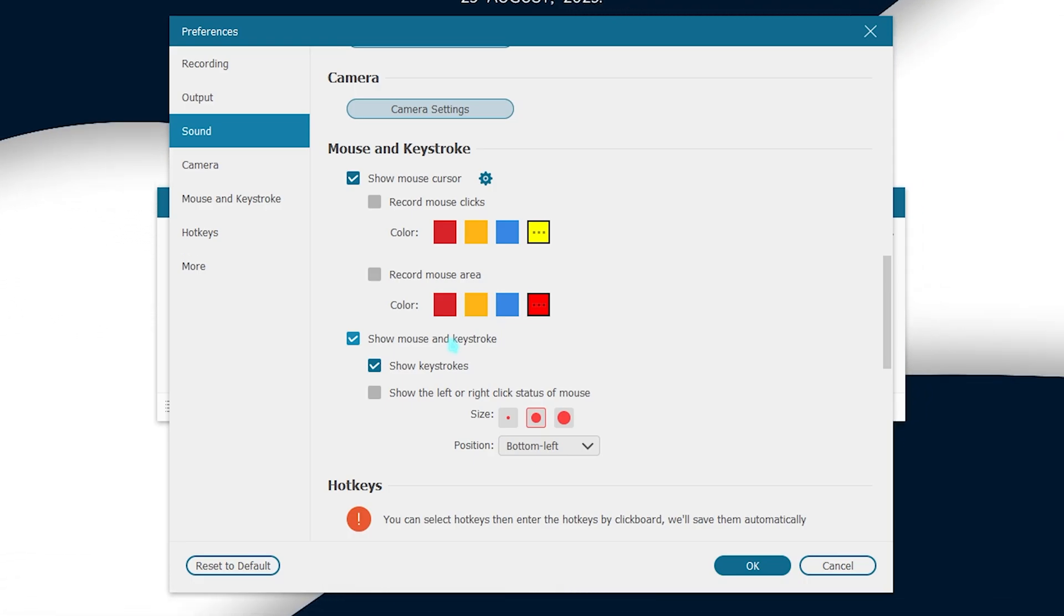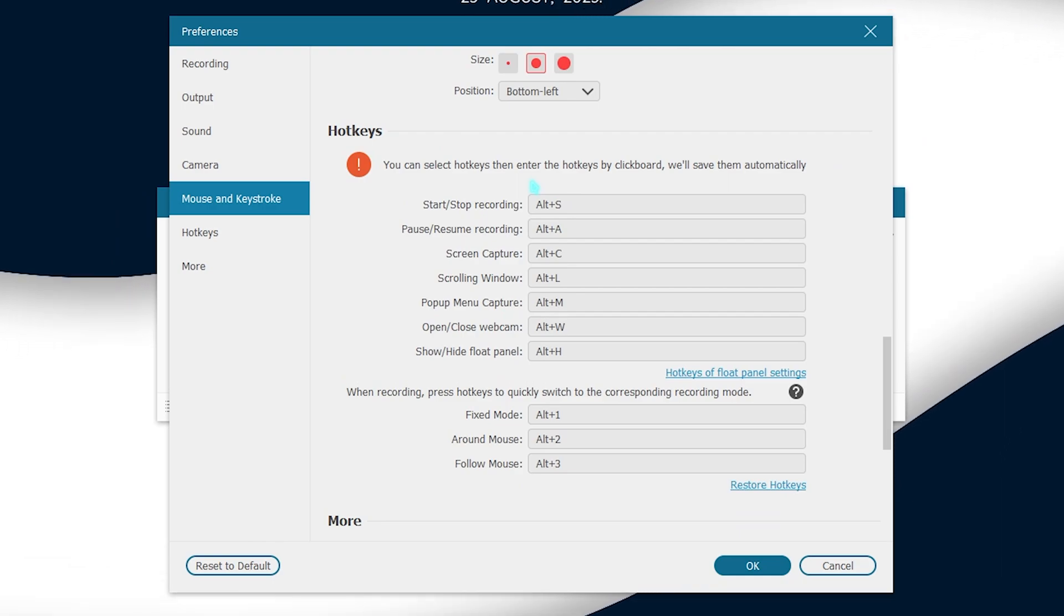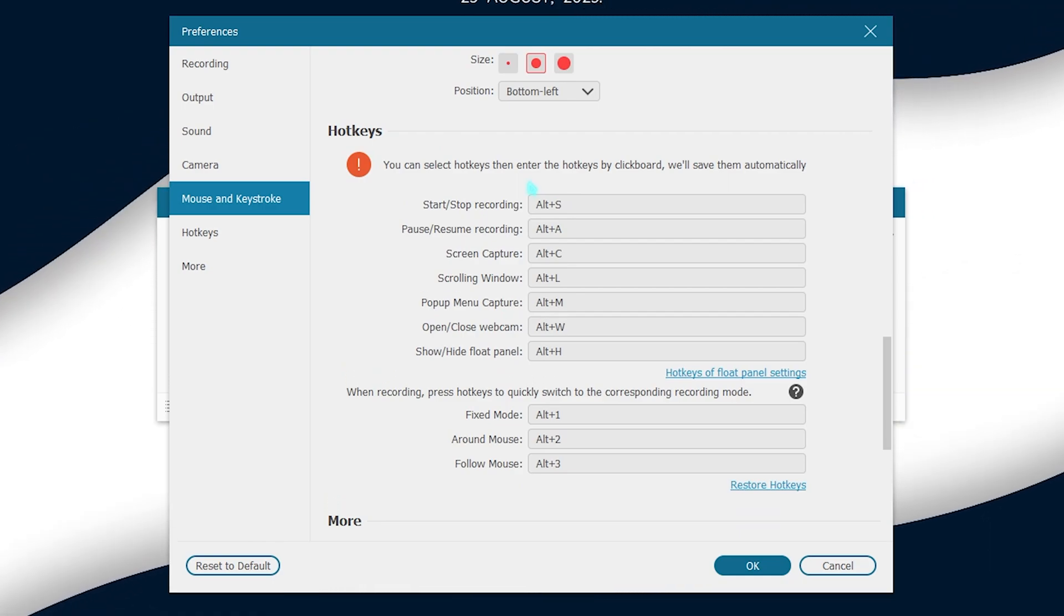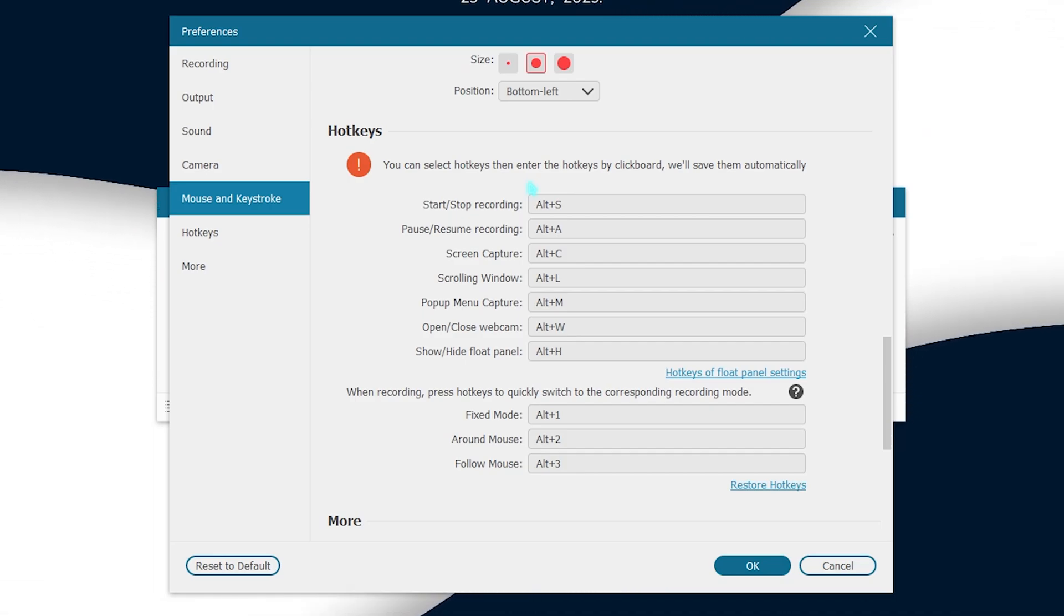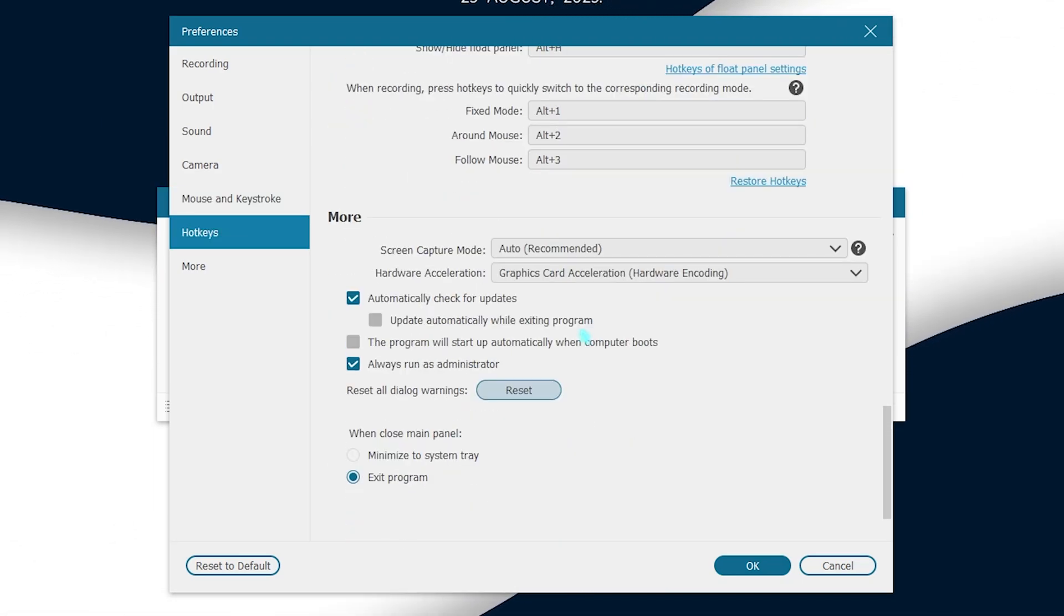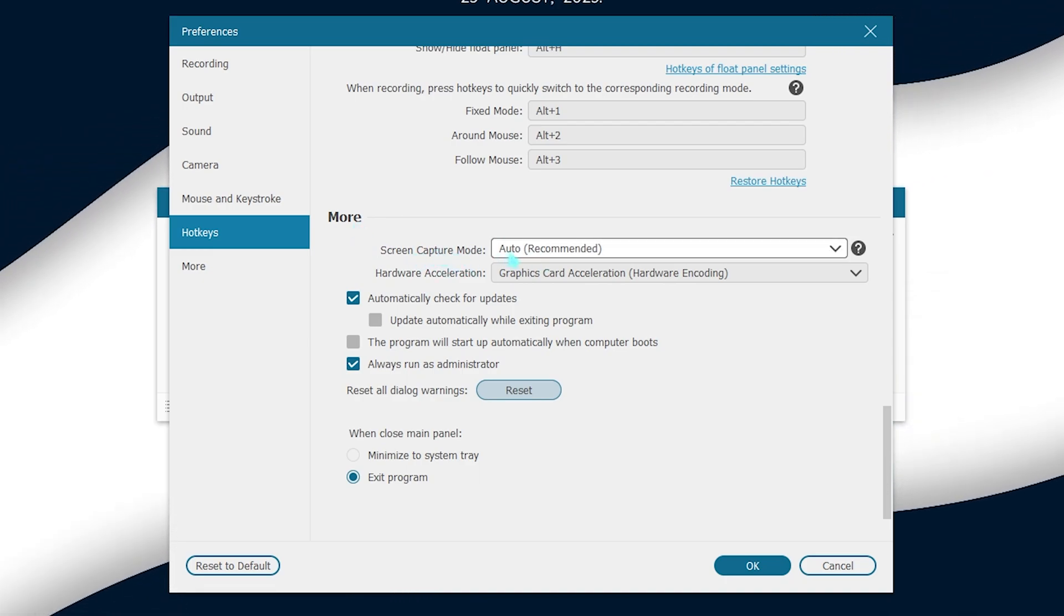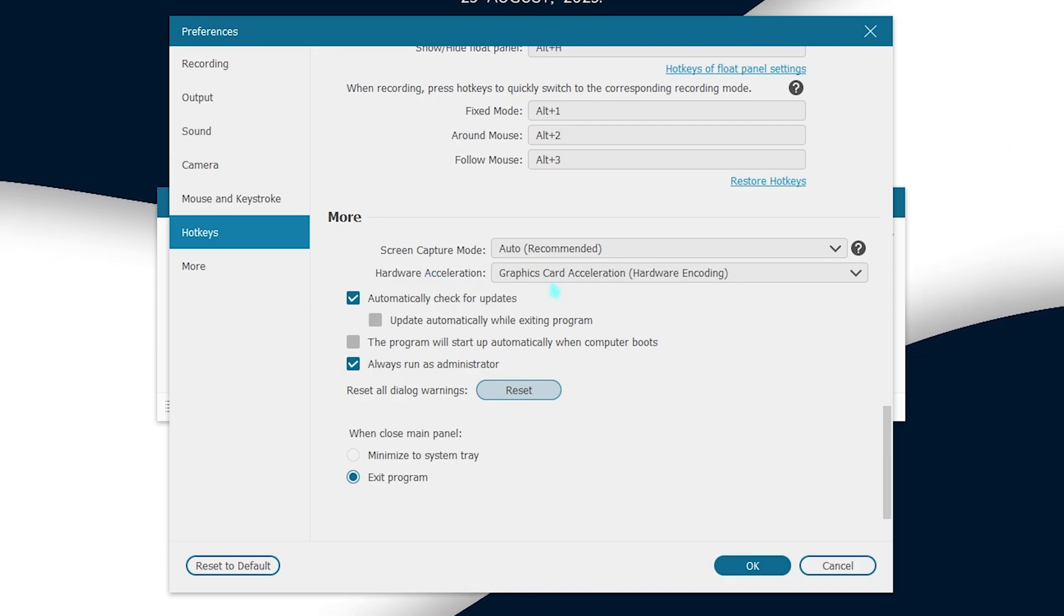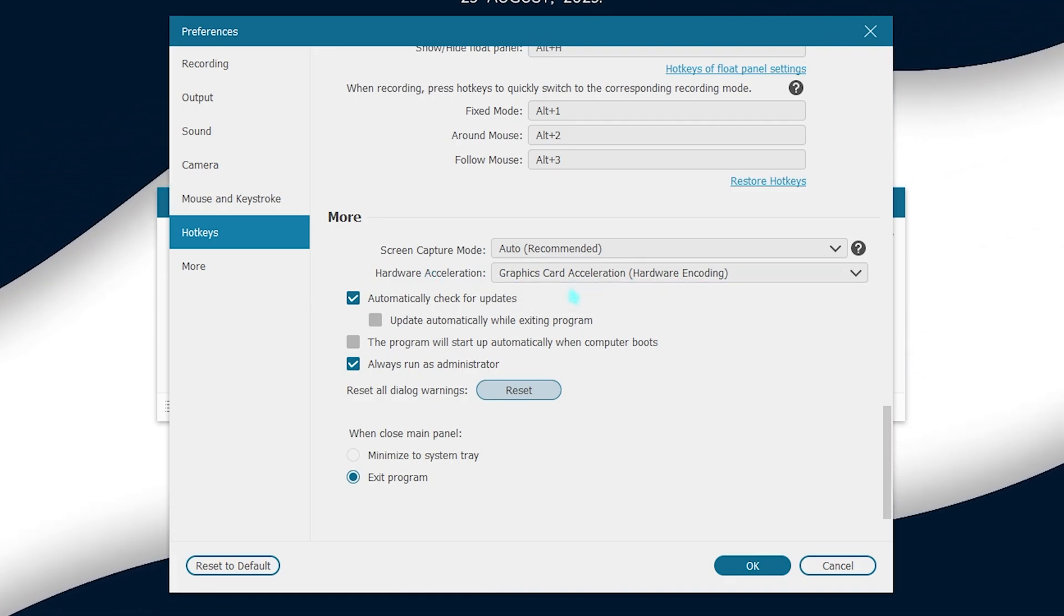Also here are some hotkeys. So you can customize the application the way you like. You can bind your recording, stopping, opening and closing of windows with the shortcuts you're comfortable with. Also if you scroll down to the more section you have a screen capture mode and I would recommend you guys to keep it auto and hardware acceleration always turn it on if you have a graphics card.